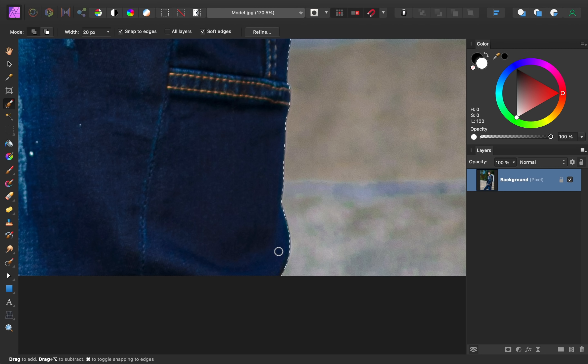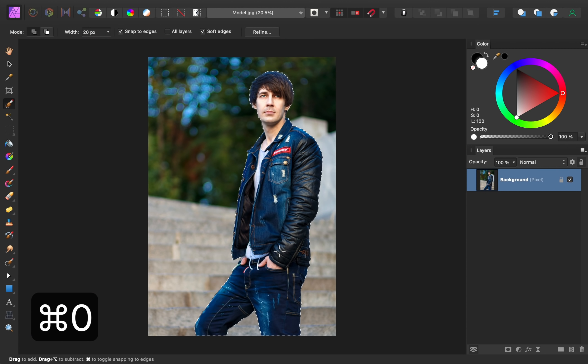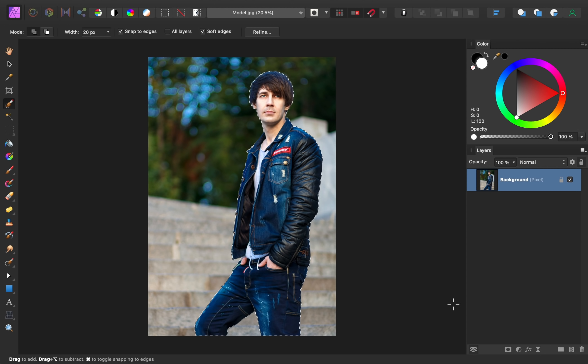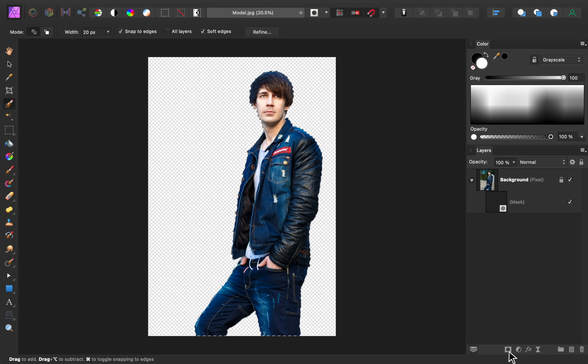After your selection is looking good, press Command or Control-0 to zoom back out. Now that we have the subject selected, we can apply a mask to remove the background. To apply a mask, press on the mask icon at the bottom of the layers panel. Then press Command or Control-D to deselect.